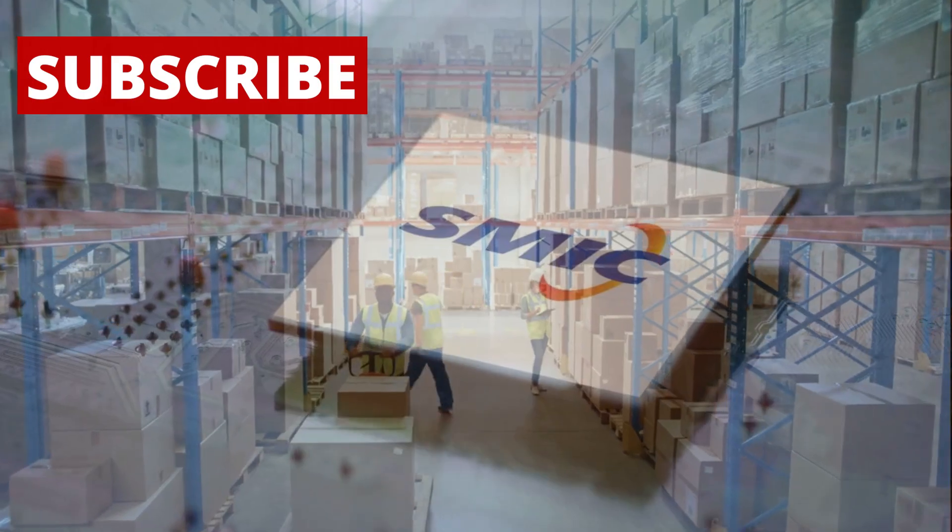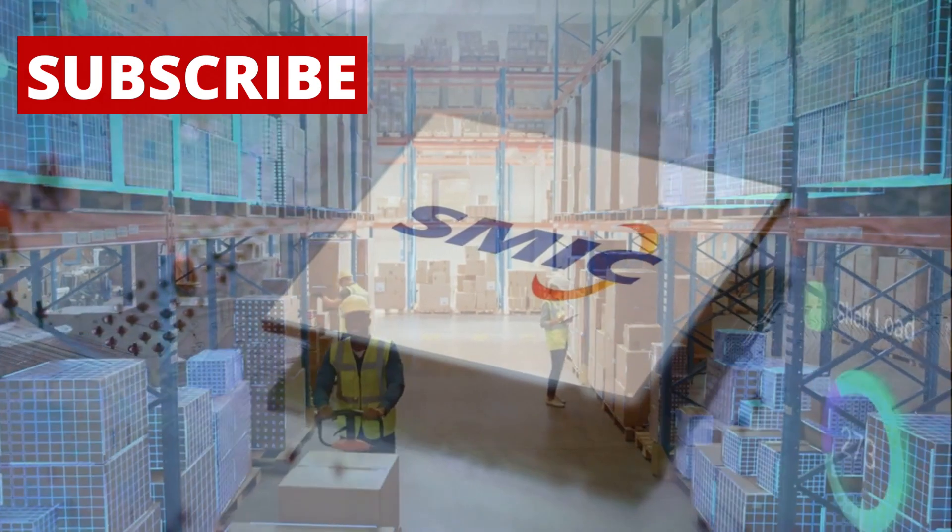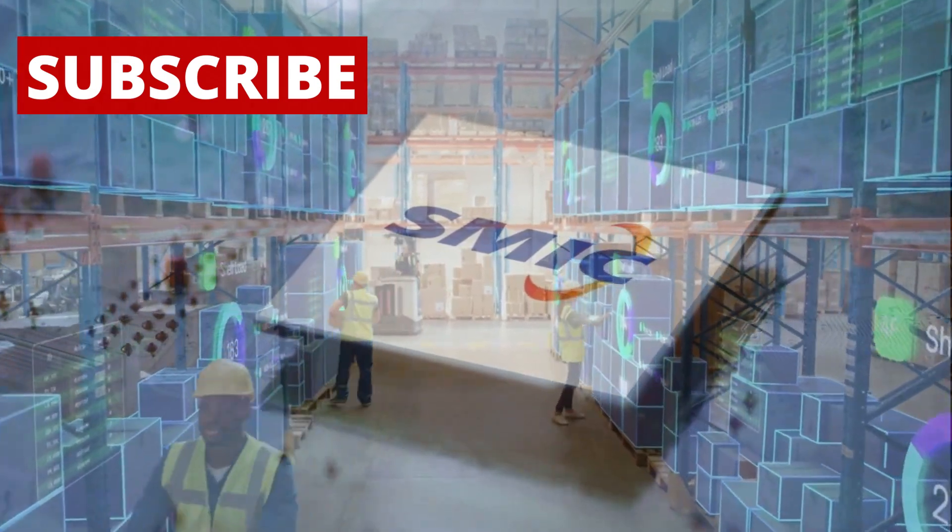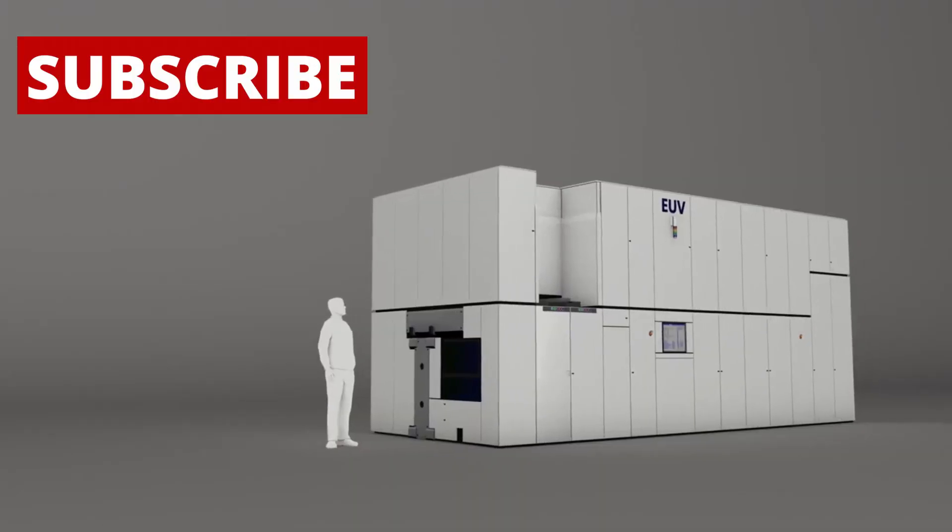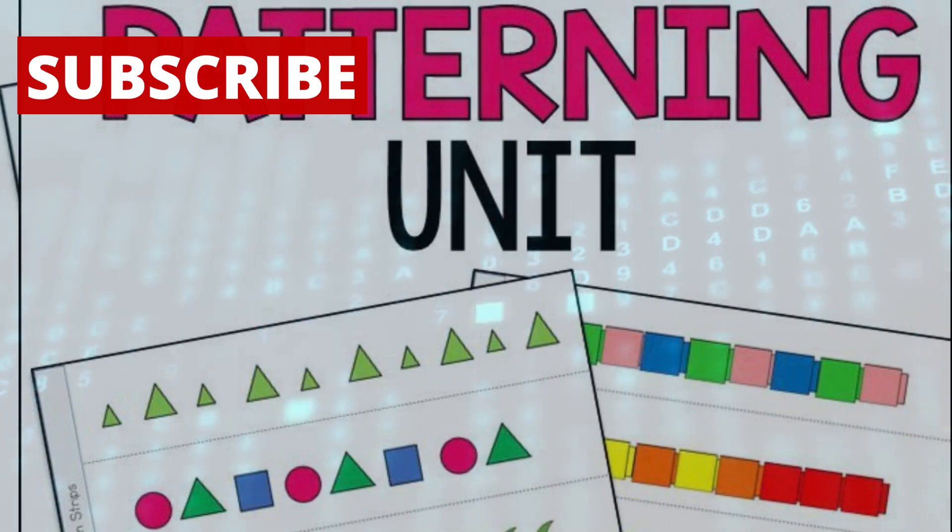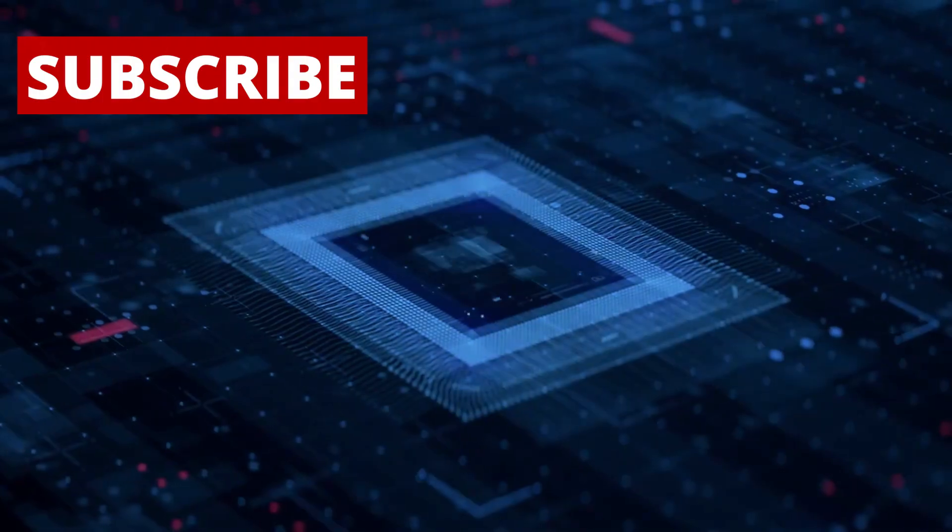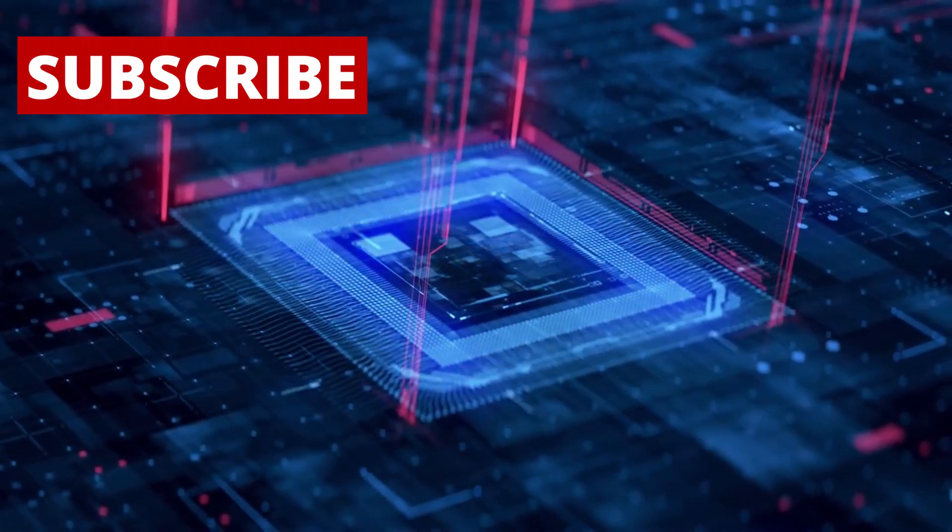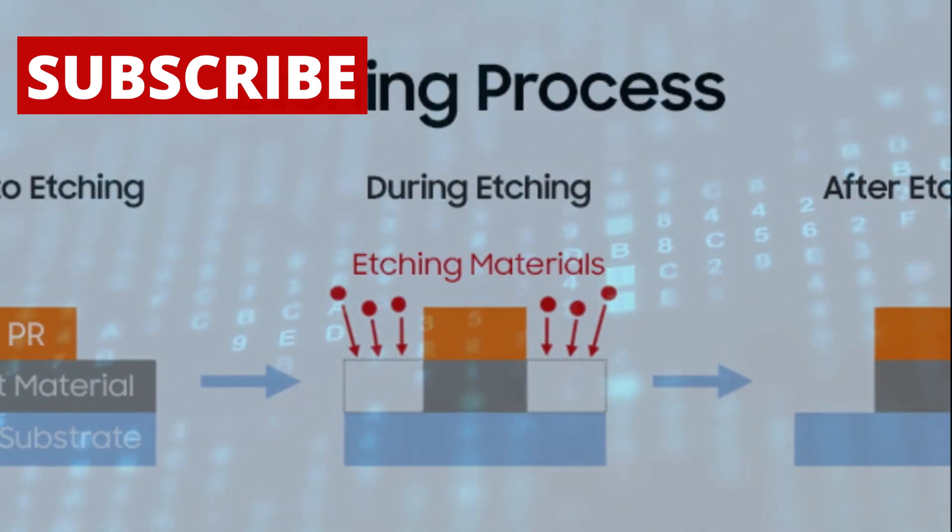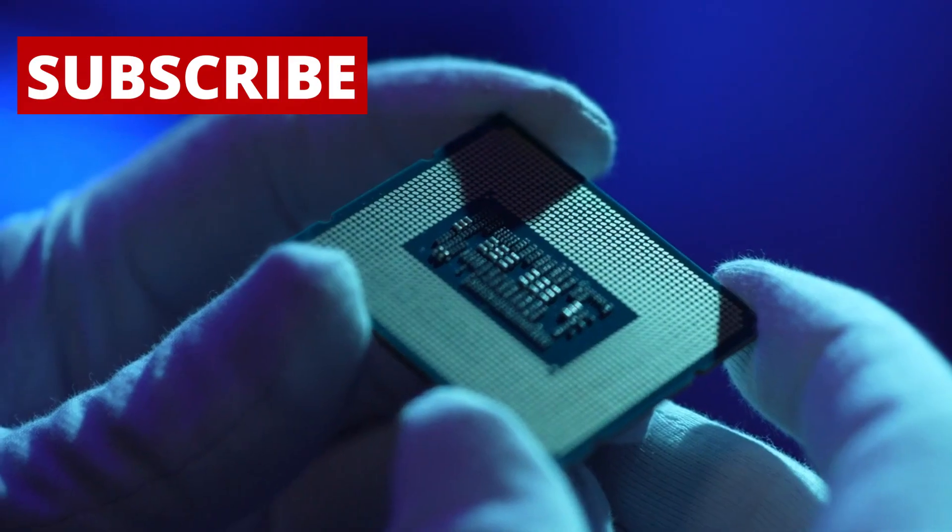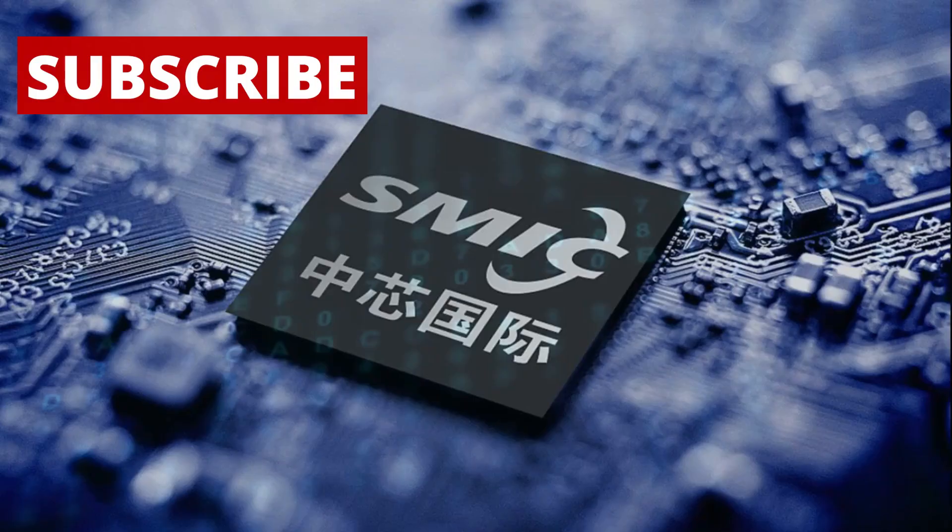Even more interesting, SMIC seems to be using different methods than the rest of the industry. Instead of using EUV, they are trying something called multi-patterning, where multiple steps are used to create tiny features on the chip. They are also experimenting with new etching processes, methods for carving out the chip's structure.